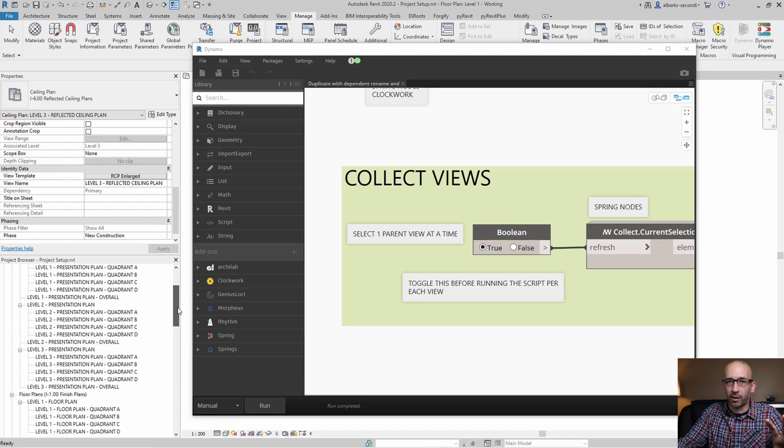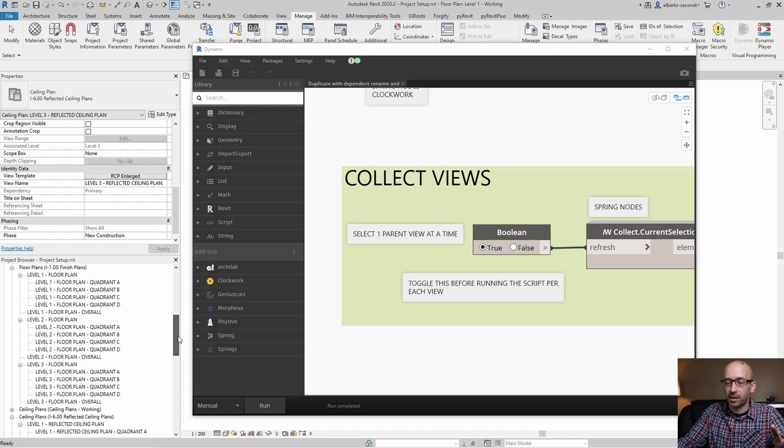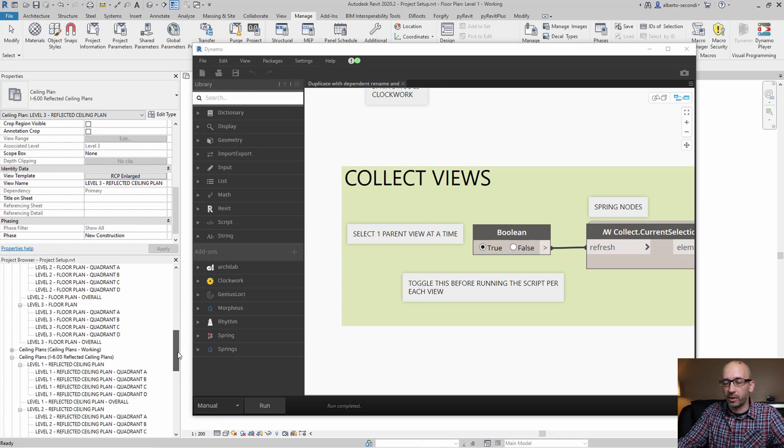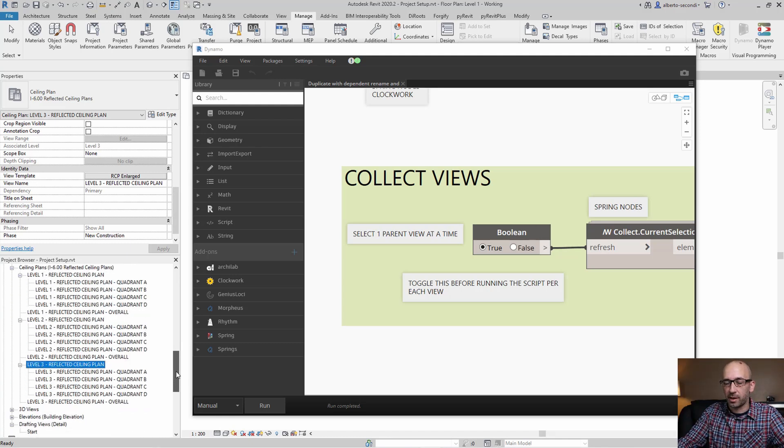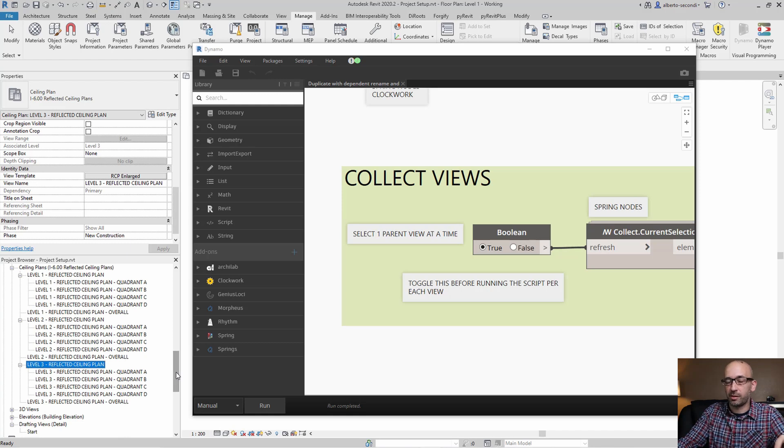So now we generated all these views and all you really have to do next is to create the sheets and place these views on a sheet. The next step is to place these views on their respective sheet, and I'll show you that in part two. I'll put a link in the description and eventually it will be here in the cards.